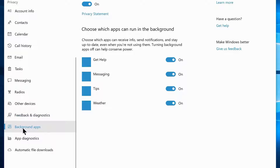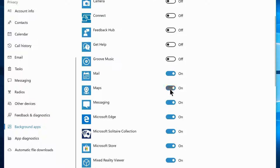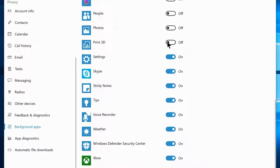Navigate to Background Apps and disable everything except Alarm, Mail, Settings, and Windows Defender. You can leave any other apps enabled if you think they're important. And that's all you can disable in the Privacy Settings.